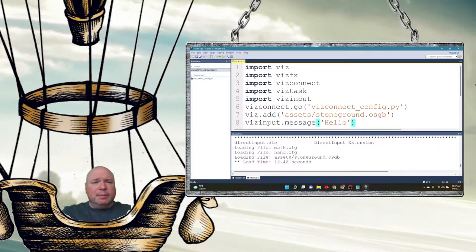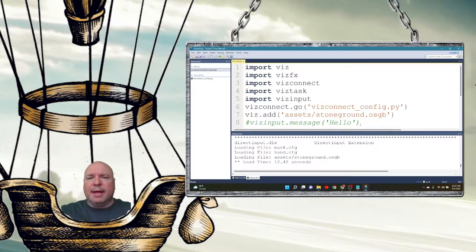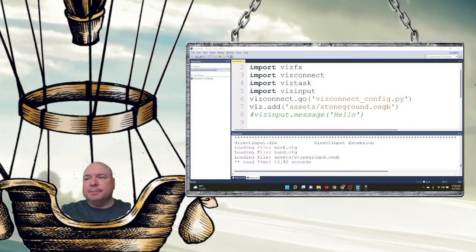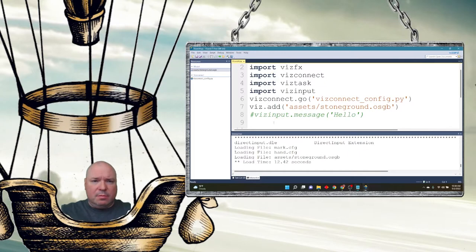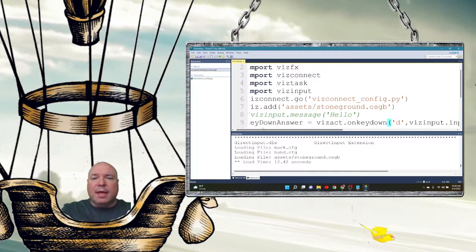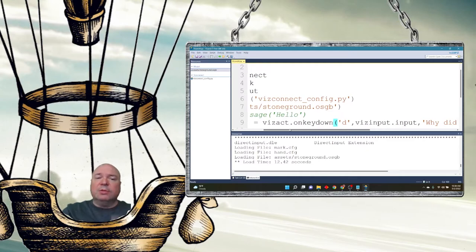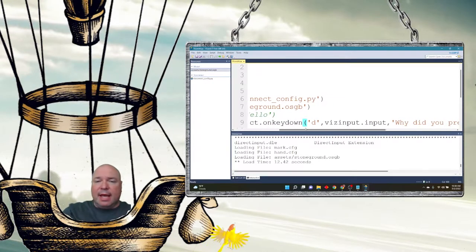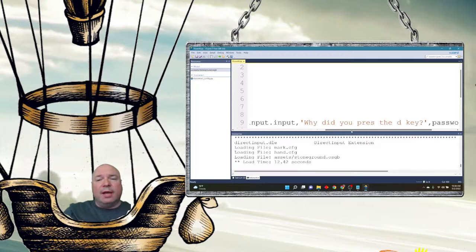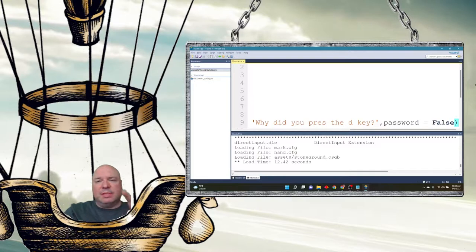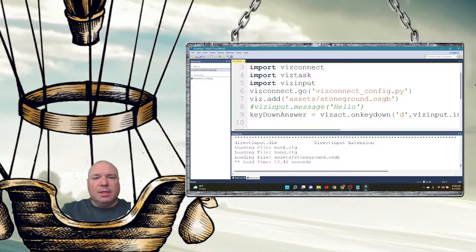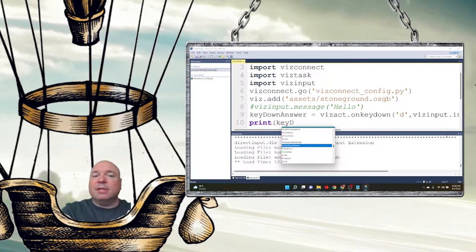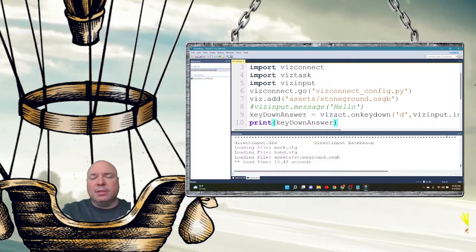Here's another example. Let me comment this one out so it doesn't keep showing up all the time. Suppose I want to get information from the user in a text box. So I can do an input from the user and assign it to a variable called key down answer. So when the user presses a key down, it'll show an input box and it'll say, why did you press the D key? And the text box is going to be password false, which means it's not going to have the little asterisks in it. It's just going to be normal typing text. And then I'm going to print my answer. Now, this kind of seems logical that it would wait for the user to type in their answer and then I'd be able to print whatever they typed in.